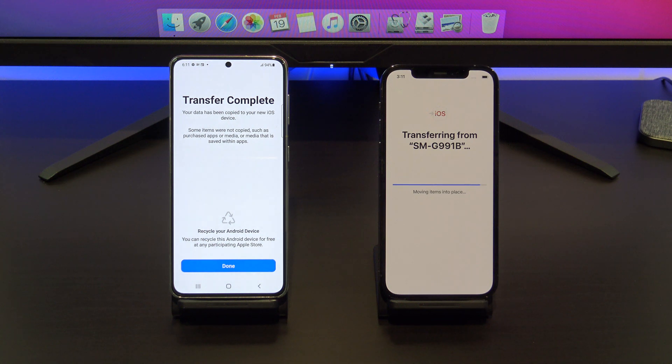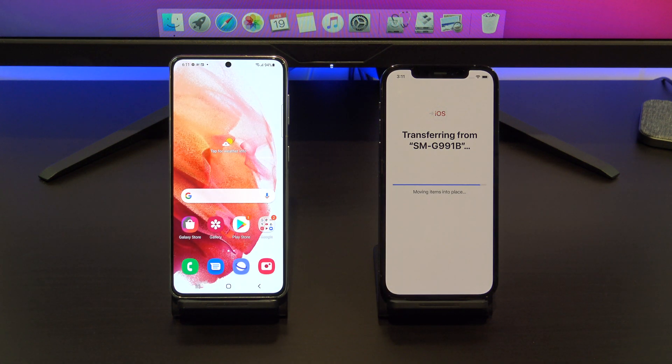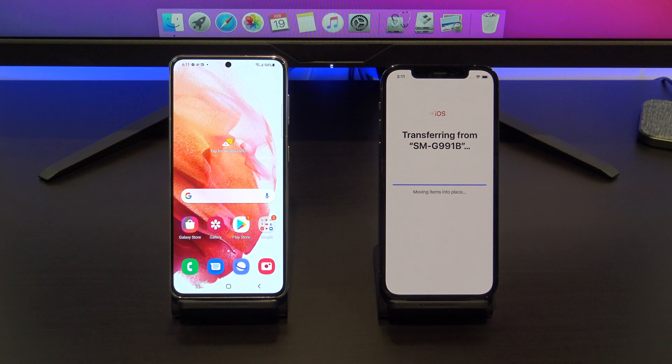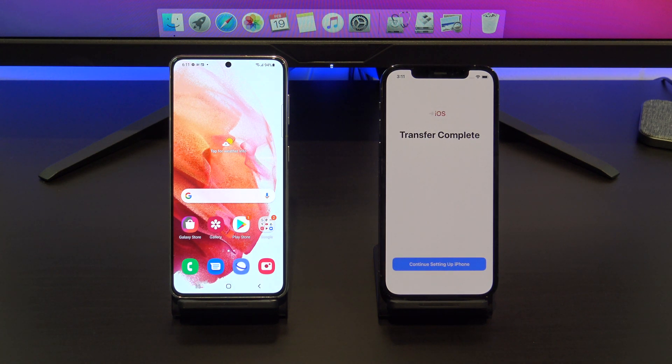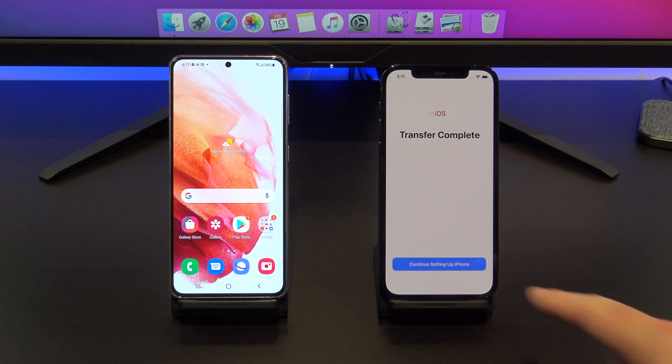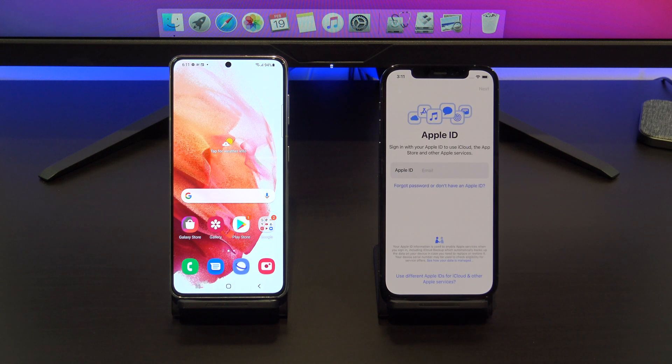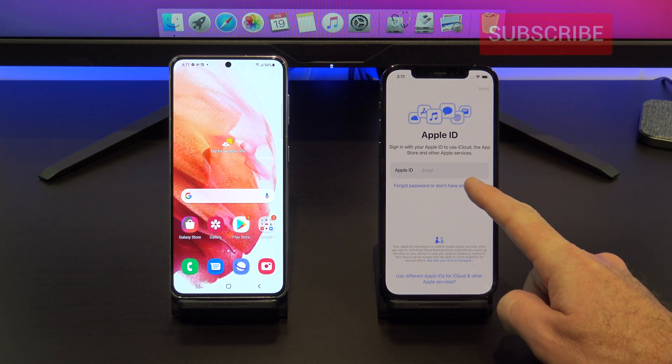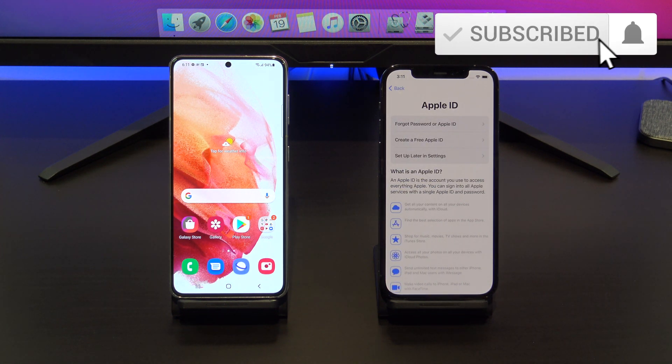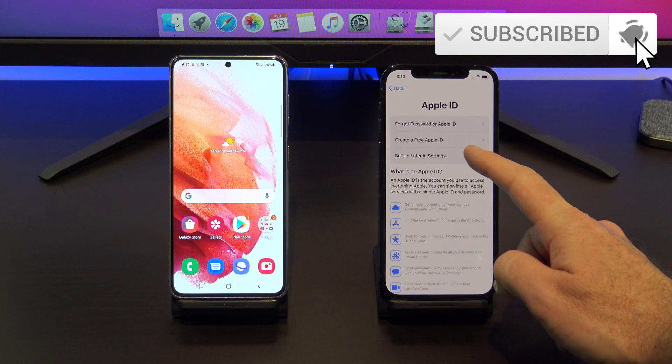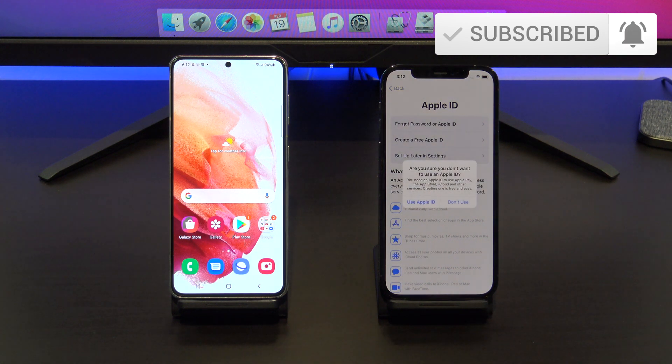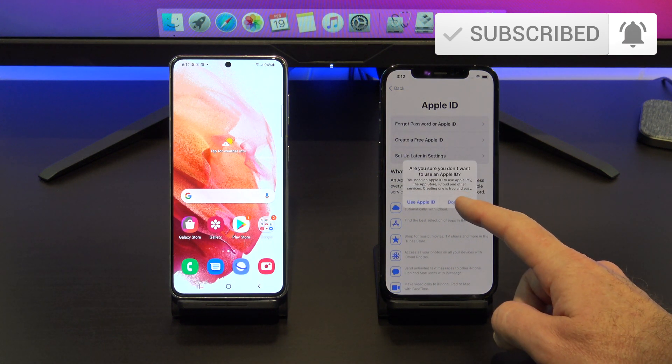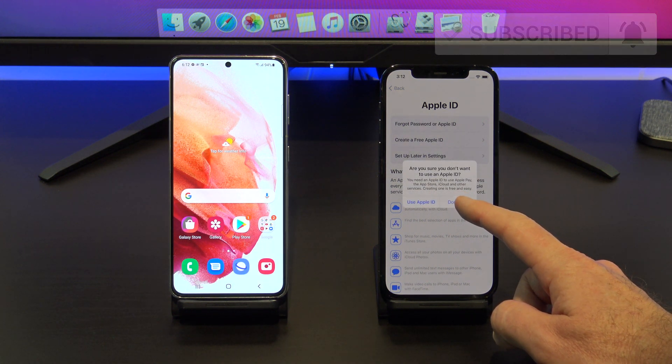Cool. Your data is transferred now. Tap done on your Android phone and you can close the app. On your iPhone, tap continue setting up your iPhone and then go ahead and set up your iPhone. While you're setting up your iPhone, do me a favor and press the like button because it shows everyone that this is a legit video. Thanks very much.